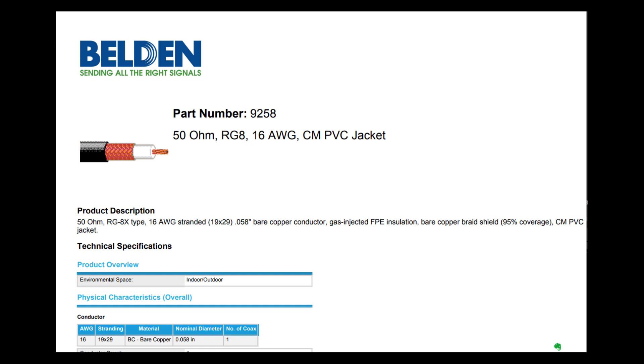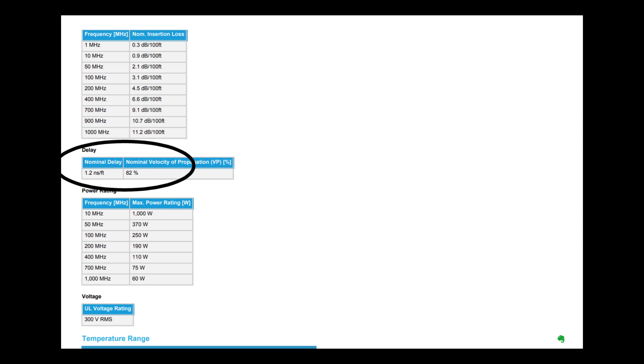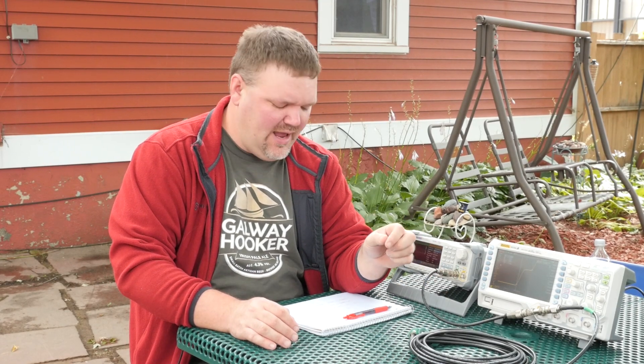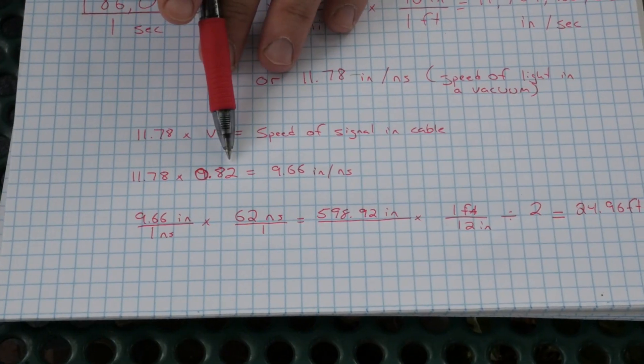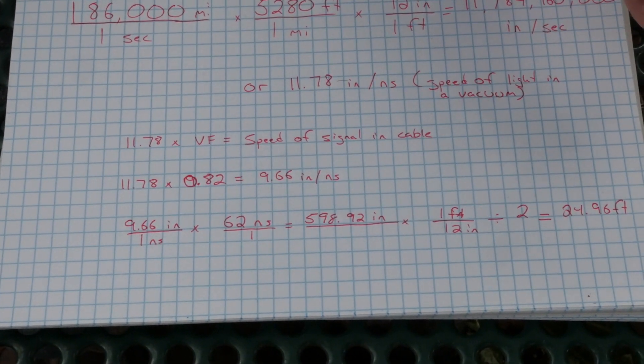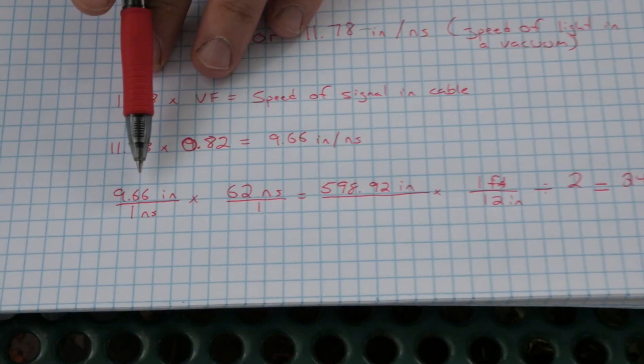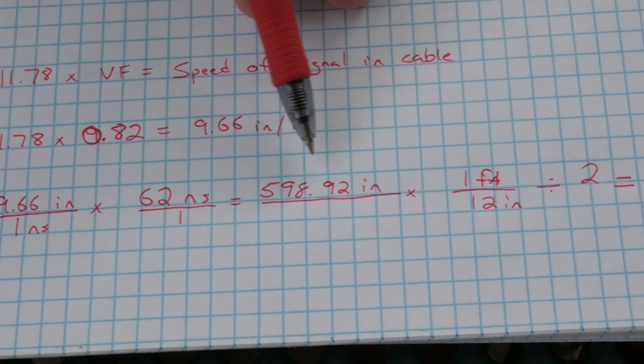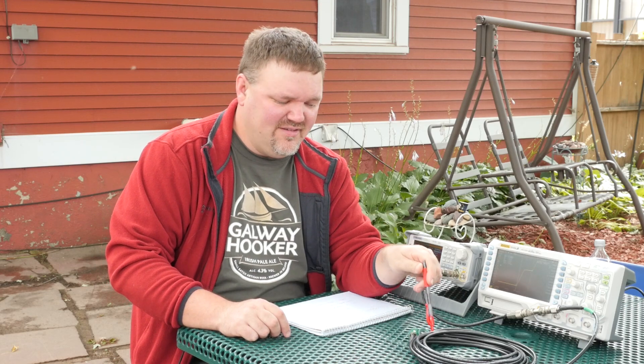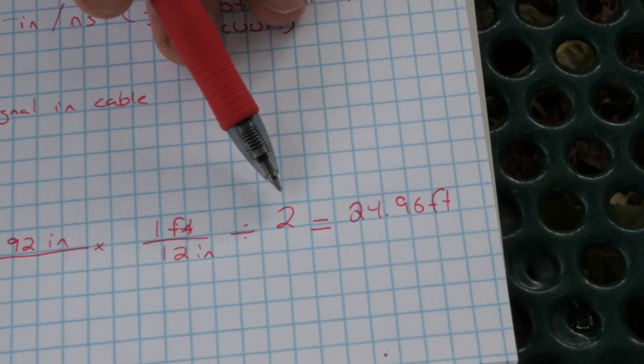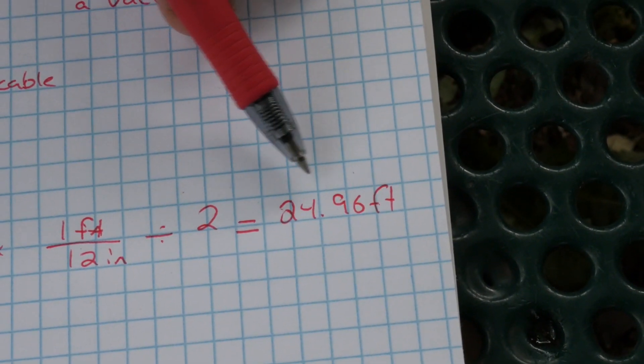This is RG8X with a published velocity factor of 82% or 0.82. So we take 11.78 times 0.82, and we estimate that the speed of the signal traveling down this coax is about 9.66 inches per nanosecond. 9.66 inches per nanosecond times the 62 nanoseconds for the outbound and return gives us about 598 inches. That 62 nanoseconds is the time to go all the way to the end and all the way back, so we divide by two and convert to feet: 598.92 divided by 12, divided by 2, gives us 24.96 feet.